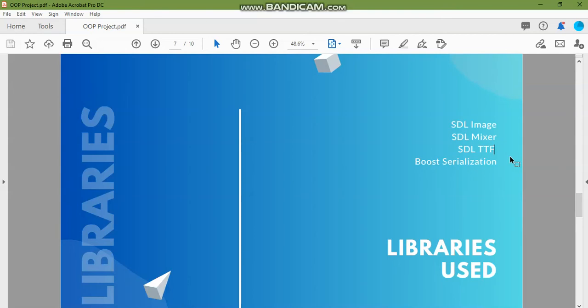We have the text library SDL TTF which handles text rendering and creating textures from text. Another feature in our game is loading and saving the game. For that we've used the boost library boost archive to load as well as save the game.